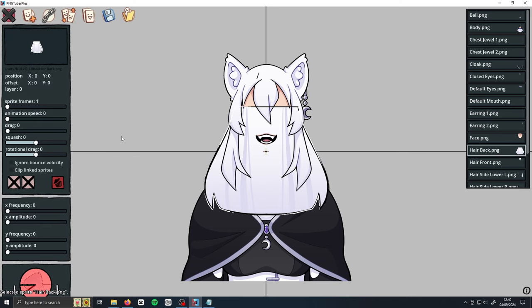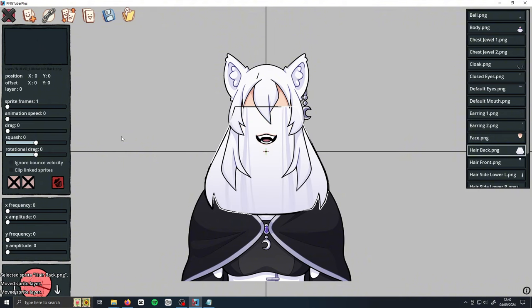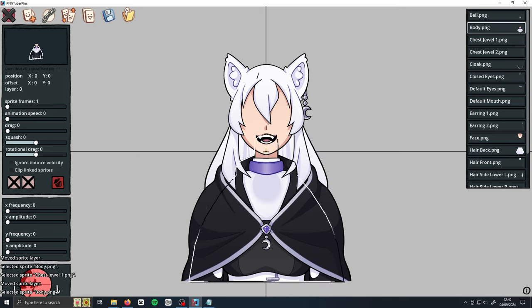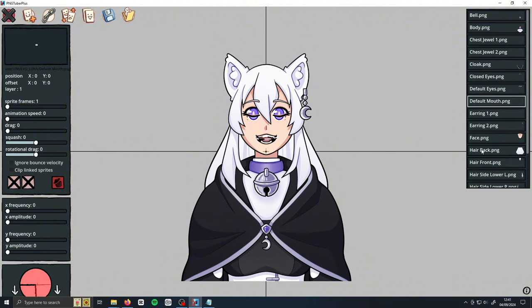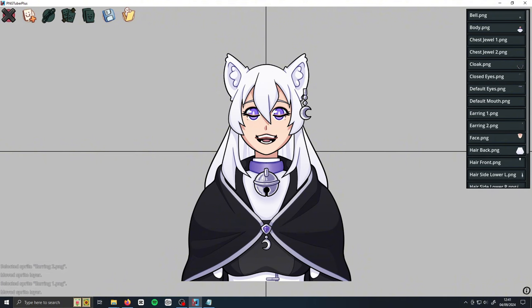When everything's been imported, we can rearrange the layers by clicking on them and then pressing Q to move it back by one and E to move it forward by one. You can find out what layer your sprite is on by looking at the layer number. Go through your model and rearrange the layers until it looks like it did in your art program. When you've finished, it's time to link your sprites together — this is so when we add in the physics, everything moves together correctly and your sprites don't fly all over the place.